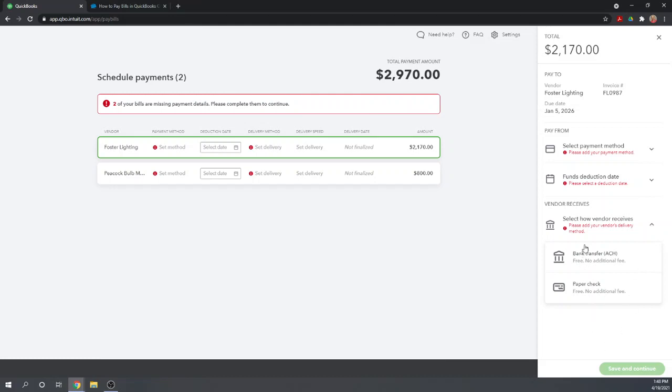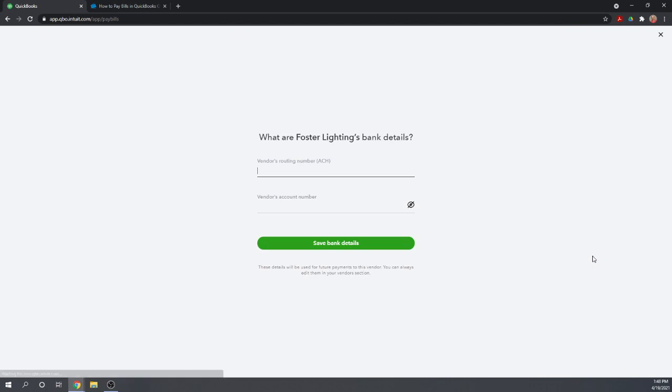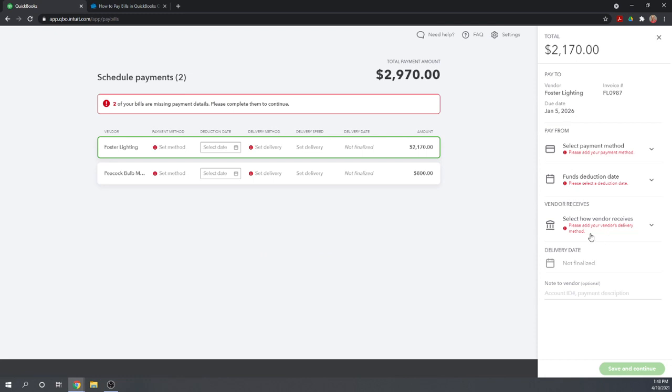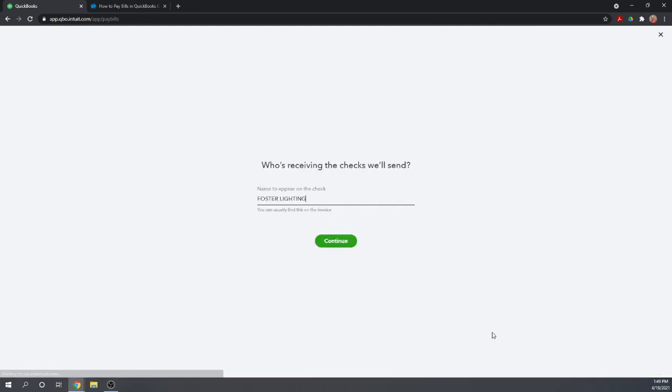They can receive it either directly into their bank account. In order to do this, you'll need to know their routing number and their account number. Or you can have them sent a paper check. All you need there is the name that's going to appear on the check and then you'll have to put in an address if you don't already have an address in QuickBooks Online for that vendor.